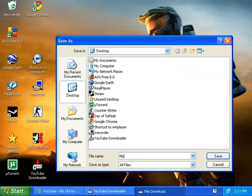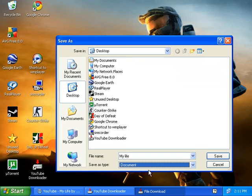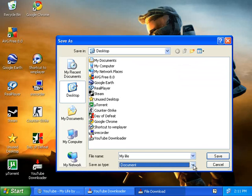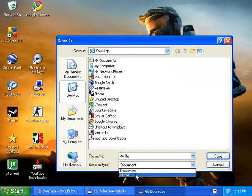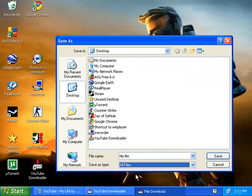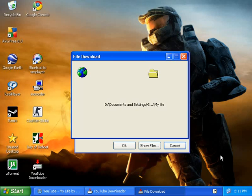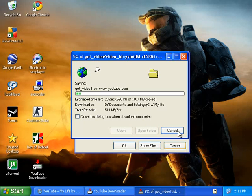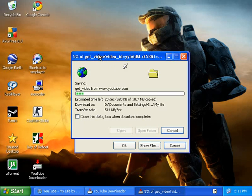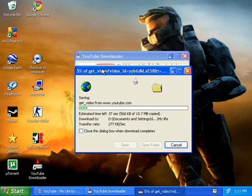I'm just going to save it as 'My Life'. It's supposed to be on Documents, but click this right here and click on All Files. Then click on Save. Now it's going to start downloading.